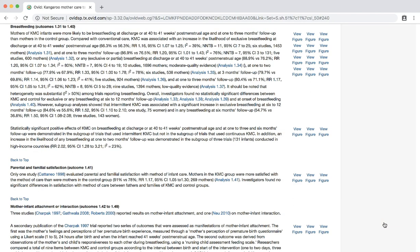You have now successfully searched the Cochrane Database of Systematic Reviews. Try searching again with your own search topic. Happy searching!